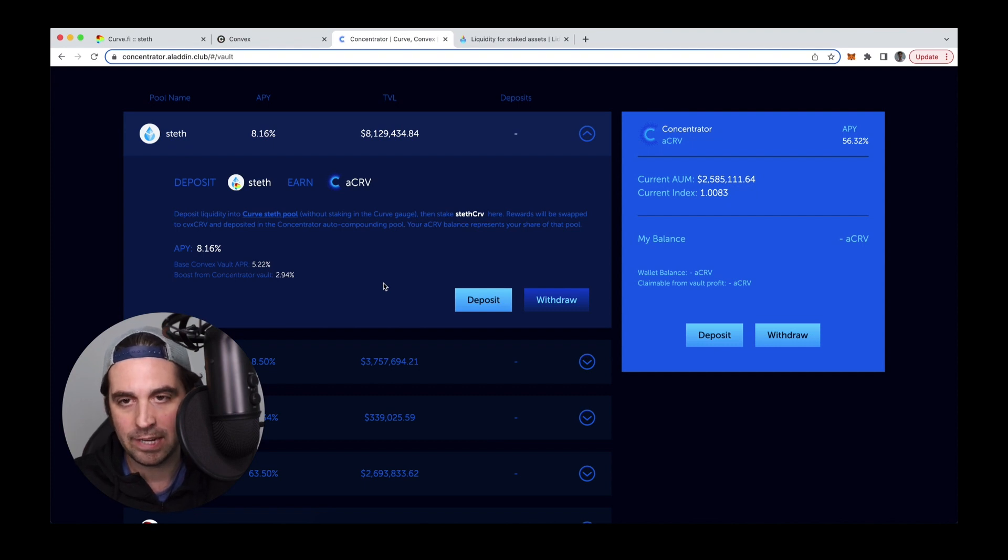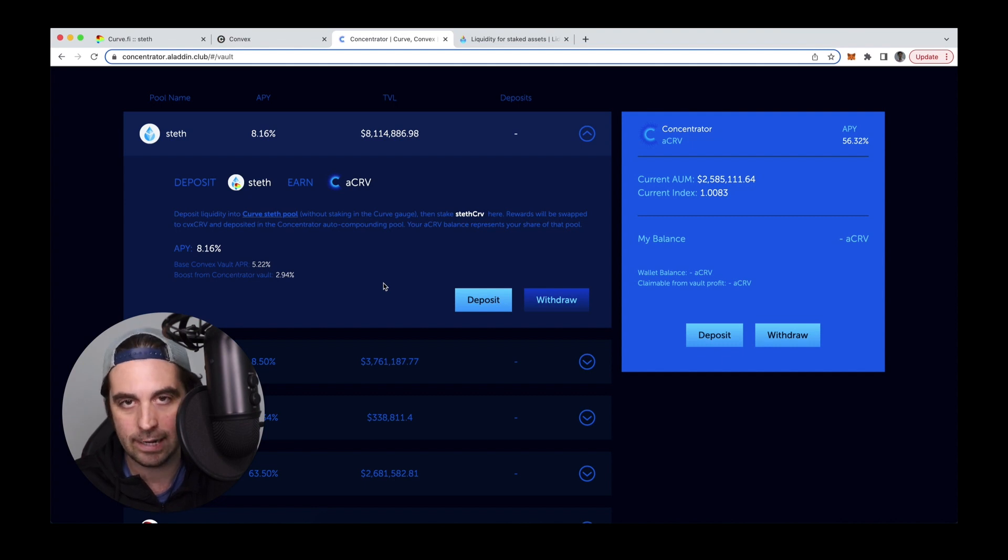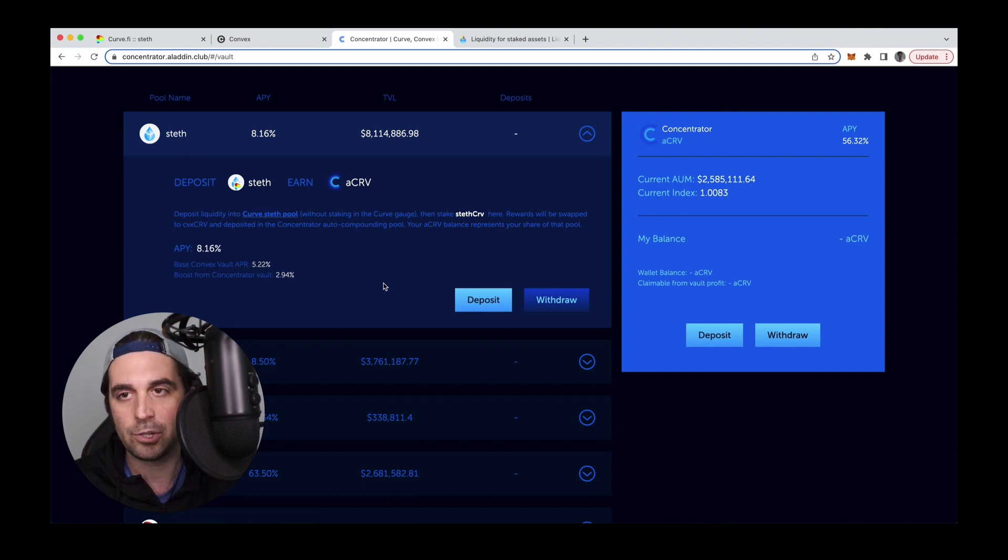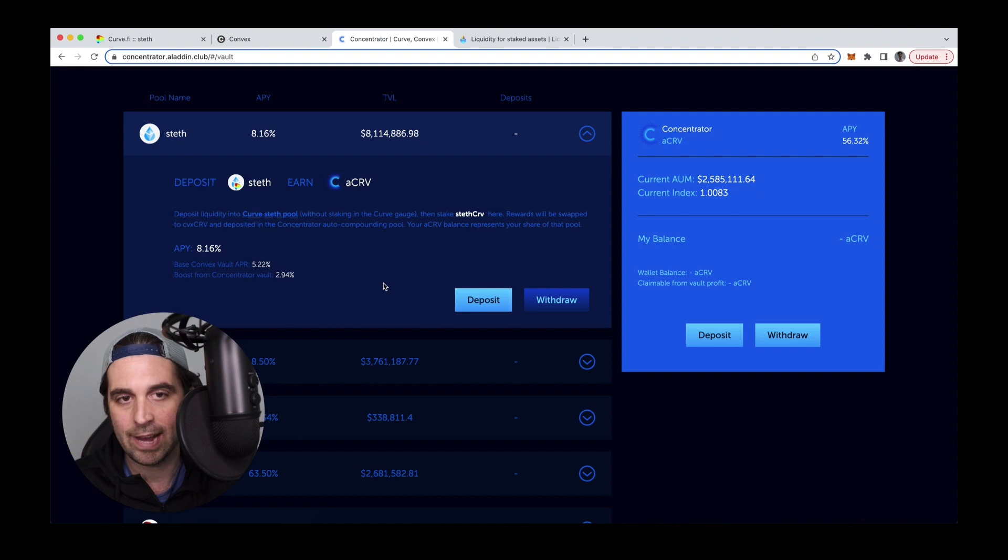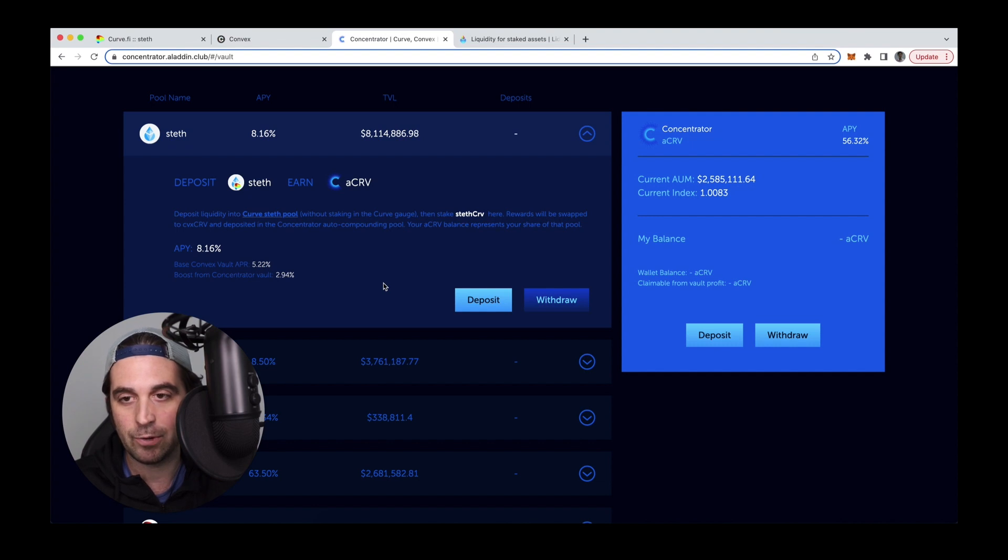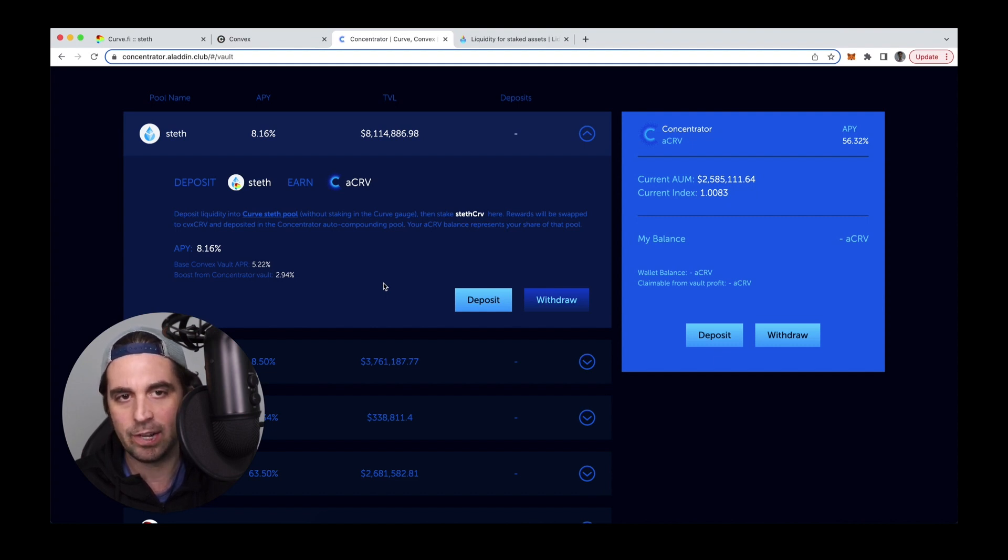Also worth noting, all the usual risks in DeFi are present here. So there's smart contract risk in Curve, in Convex, and in Concentrator, and all the other sorts of risks that I try to call out normally, especially holding a PEG token like CVX Curve, which is what all of the rewards are being auto-claimed and then sold into. That's a token that is pegged to the Curve token. And so just worth noting that peg tokens carry a risk of de-pegging.